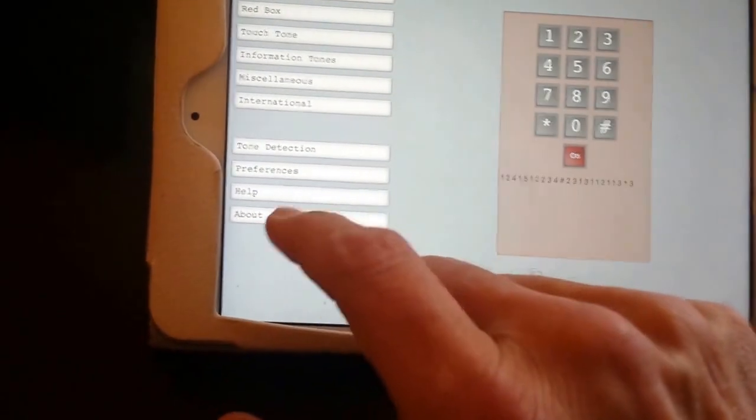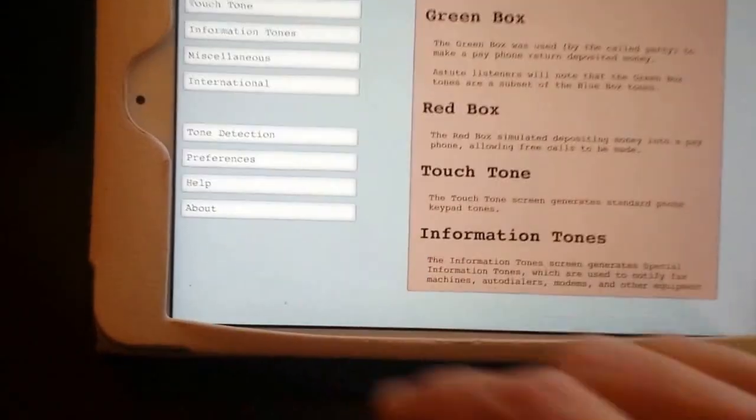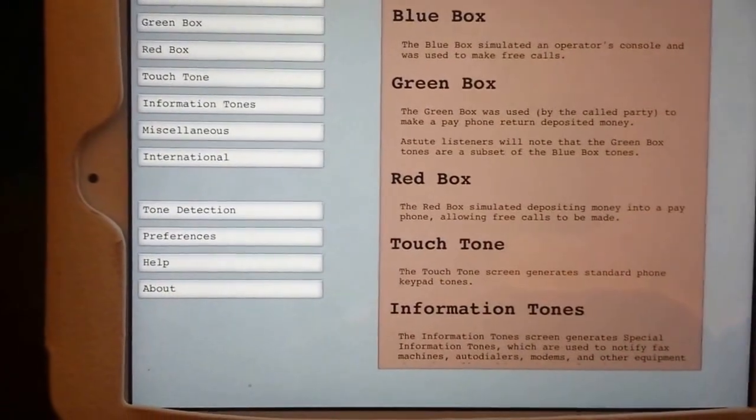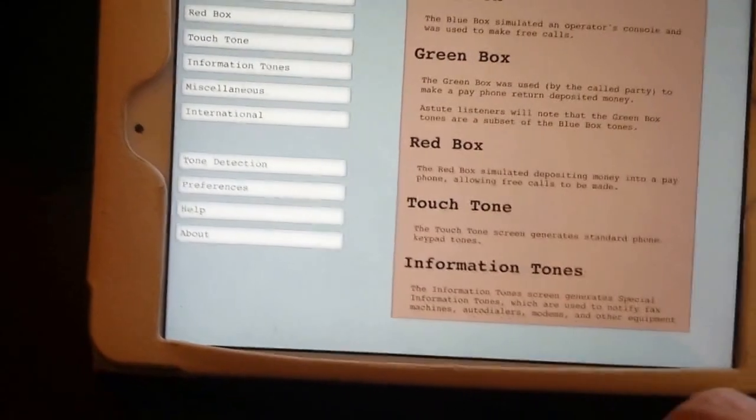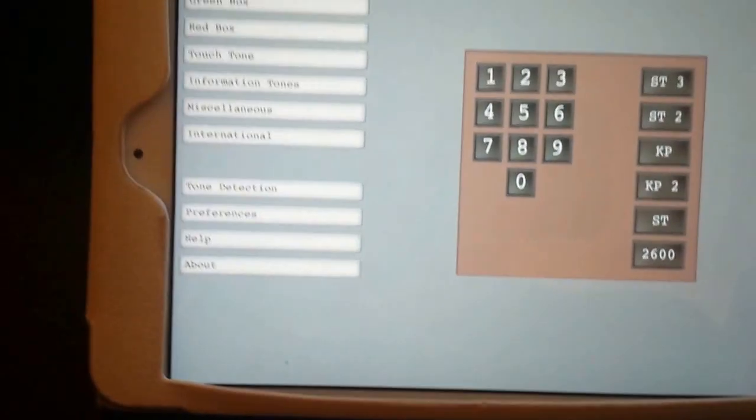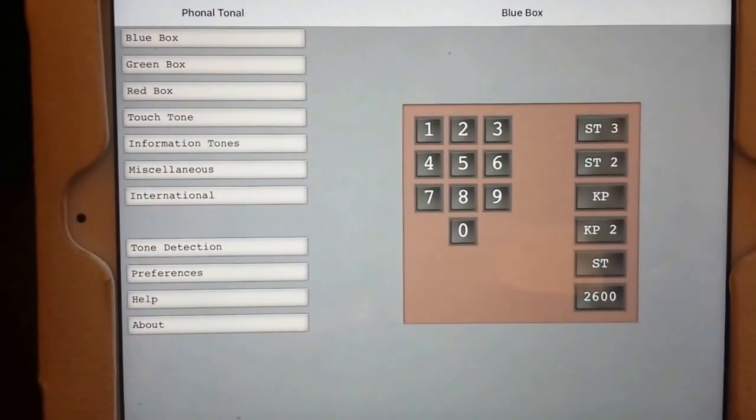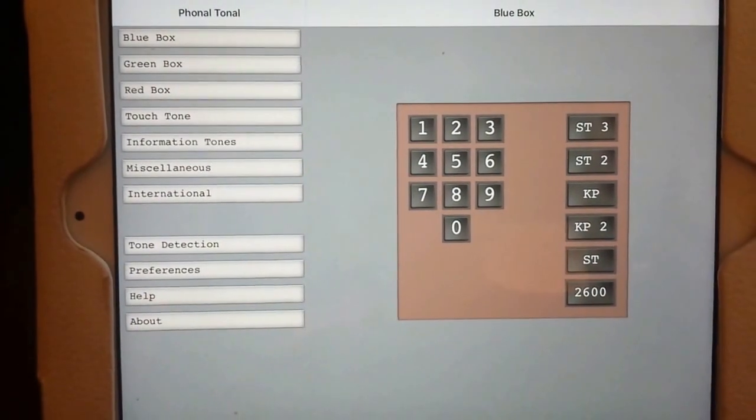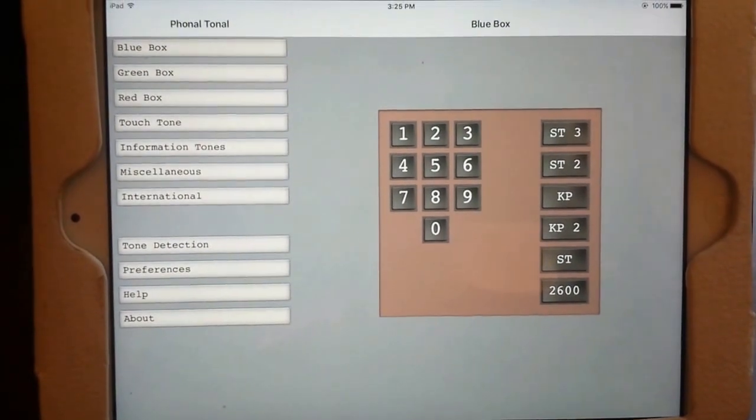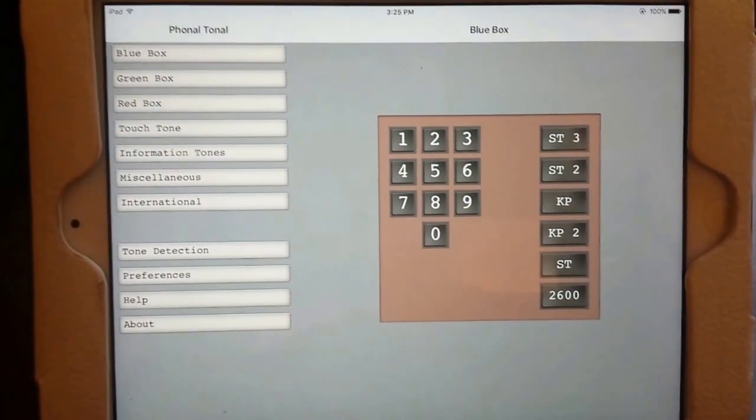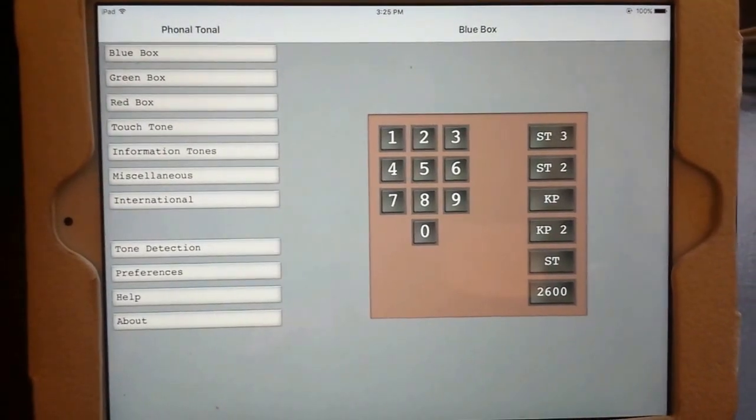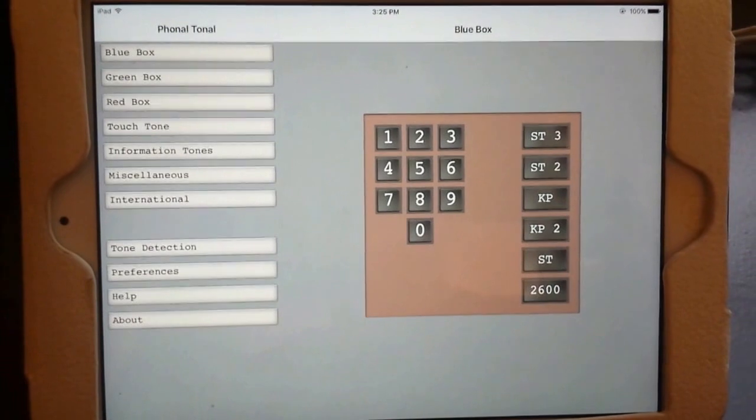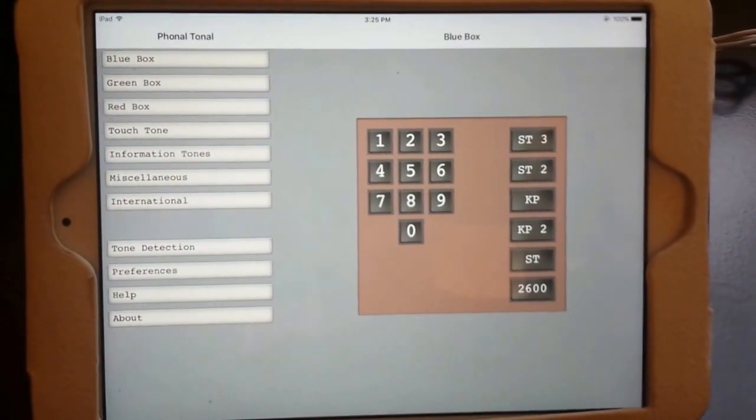You have a preferences section and a help section here that tells you what the blue box, green box, red box, touch tone, and information tones are all about. This is a really cool little app and I'm looking forward to using this to play around with Project MF again. When I get around to it, I'll try to create another video and use this in conjunction with the phone I'm recording with to show you a little bit more about the fun you can have. Anyway, thanks for watching.